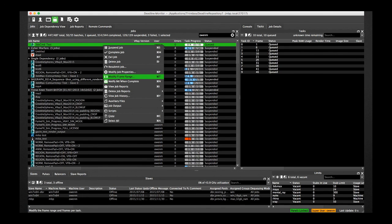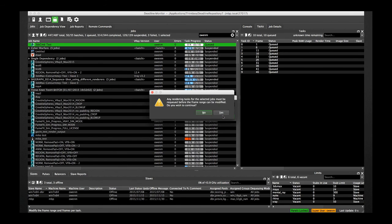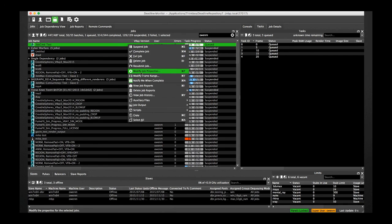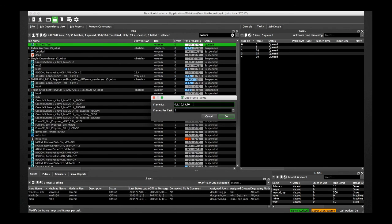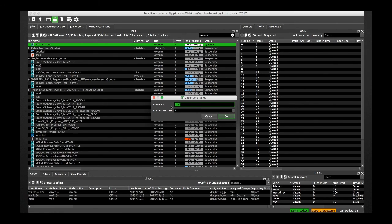Individual frames can be specified as a comma-separated list of integers. A frame range can also be specified by using the hyphen character, or can be specified by using the colon character.